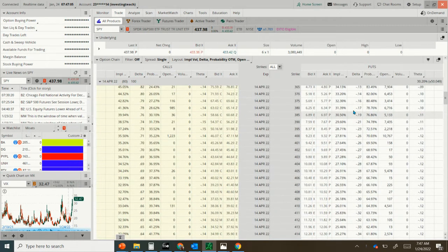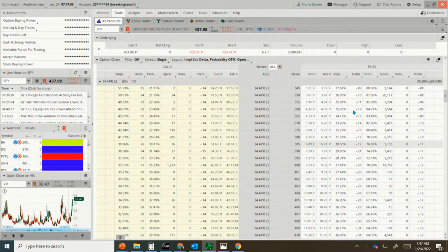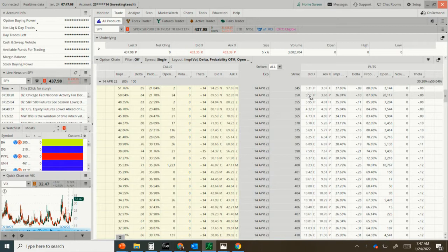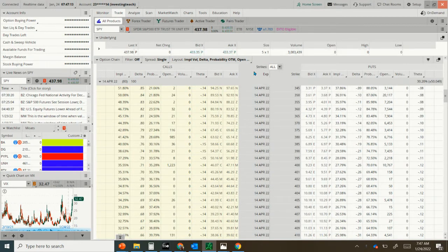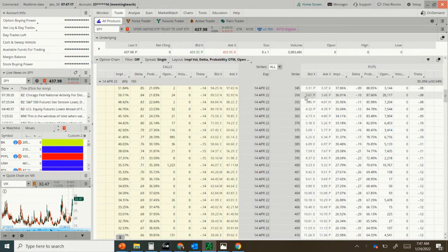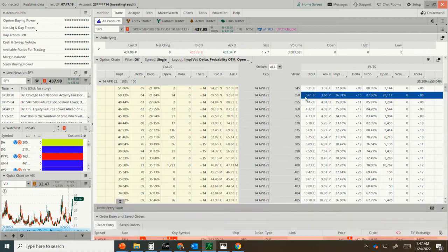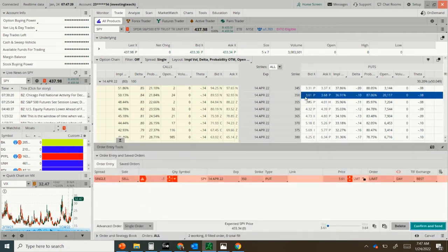And we're going to look for a delta of 0.1. The 0.1 delta is at exactly $350. So there's a very good cushion from the $437.98 to $350. Only about a 10% chance it's actually going to get that low.